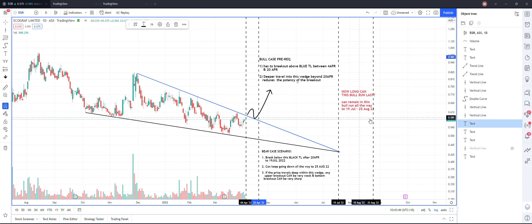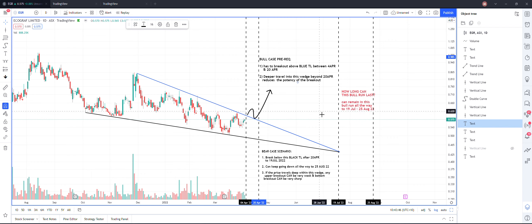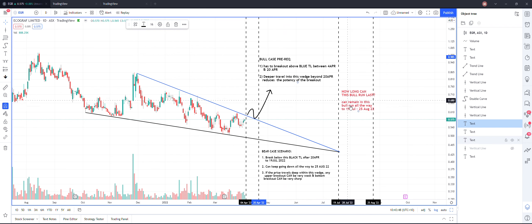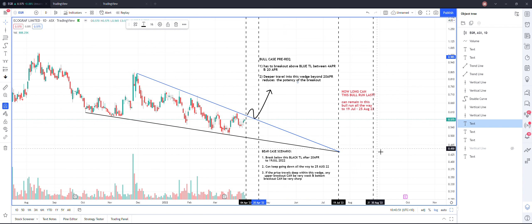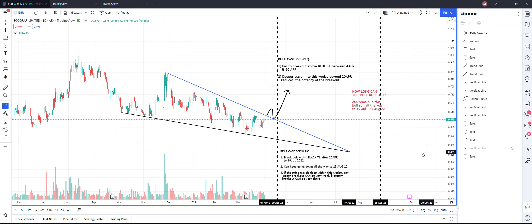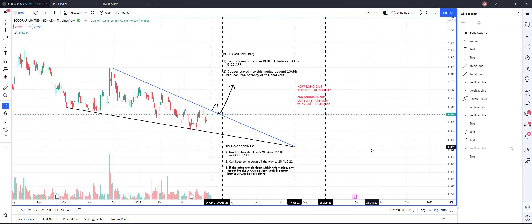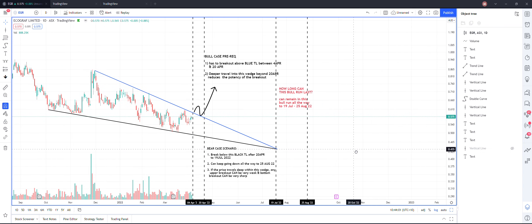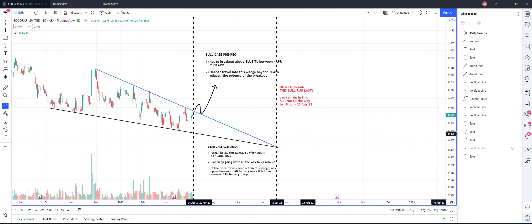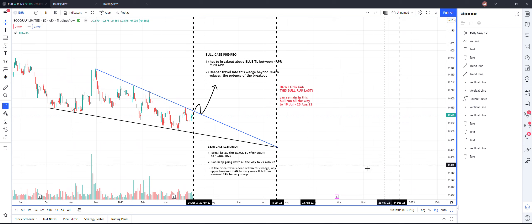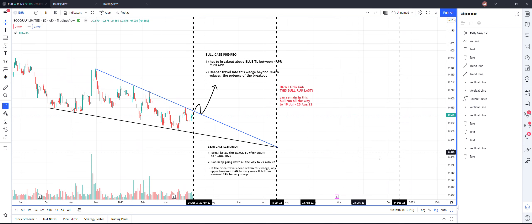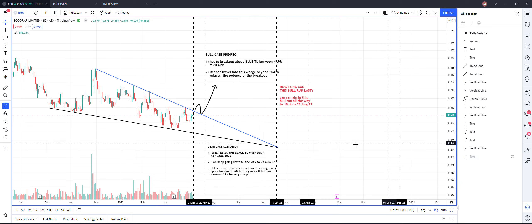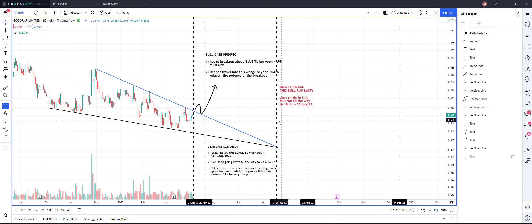And this bull run can last all the way up to 25th of August. There's another date coming up, but it's too far off in December, so I'll not talk about this date as of now. We'll just stick with the near term target.